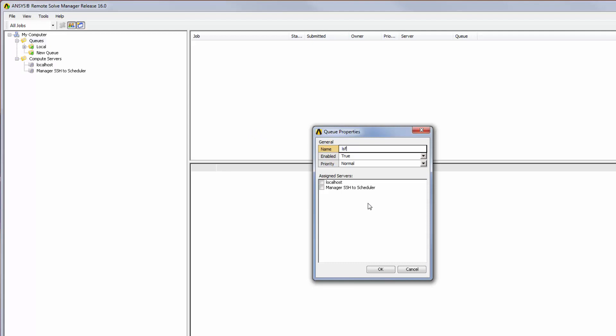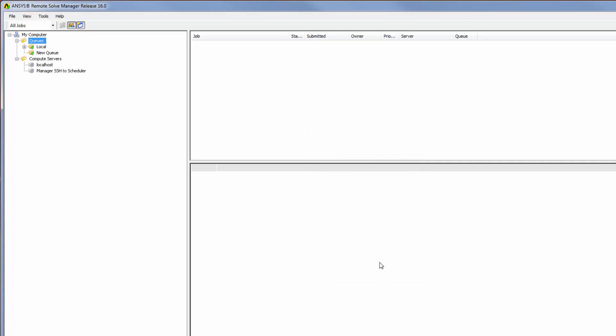Once I've specified the name, I can assign the new Manager SSH to Scheduler server to this queue, then click OK. Jobs can now be submitted to this queue and then forwarded to the cluster queue for scheduling.